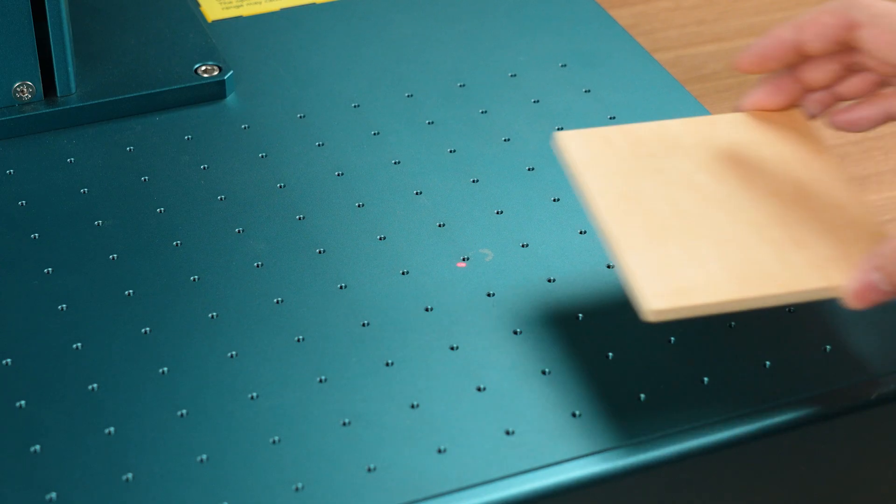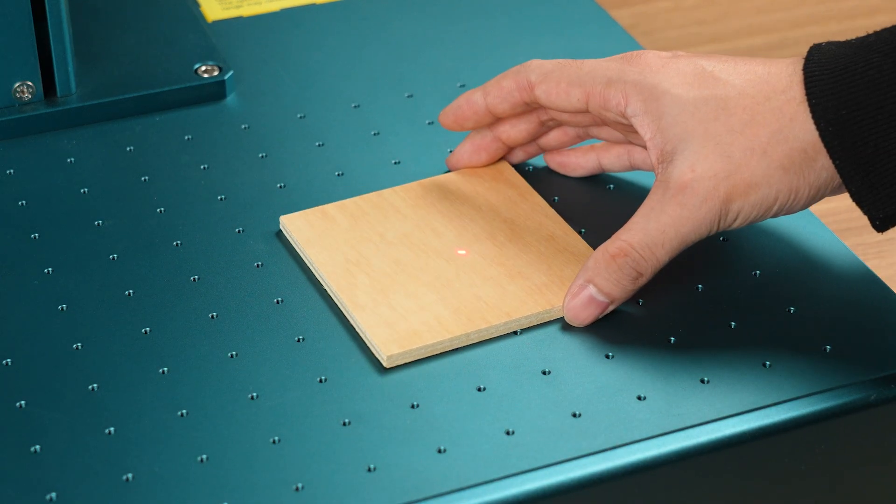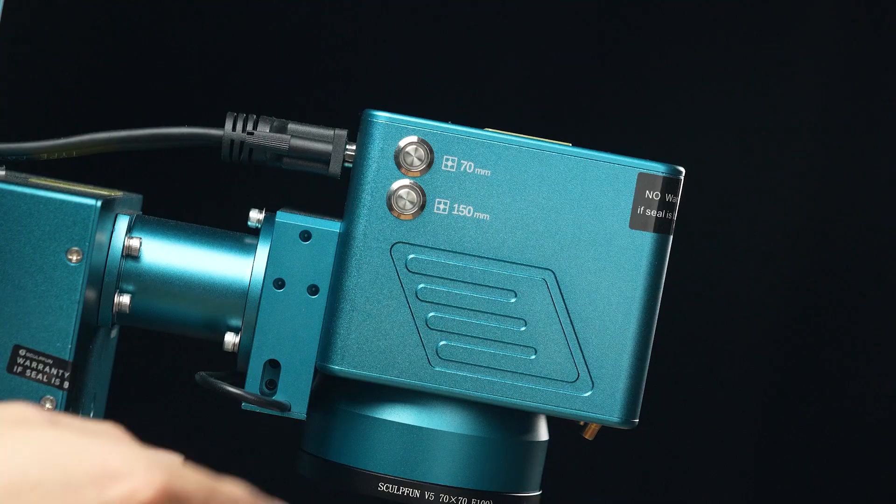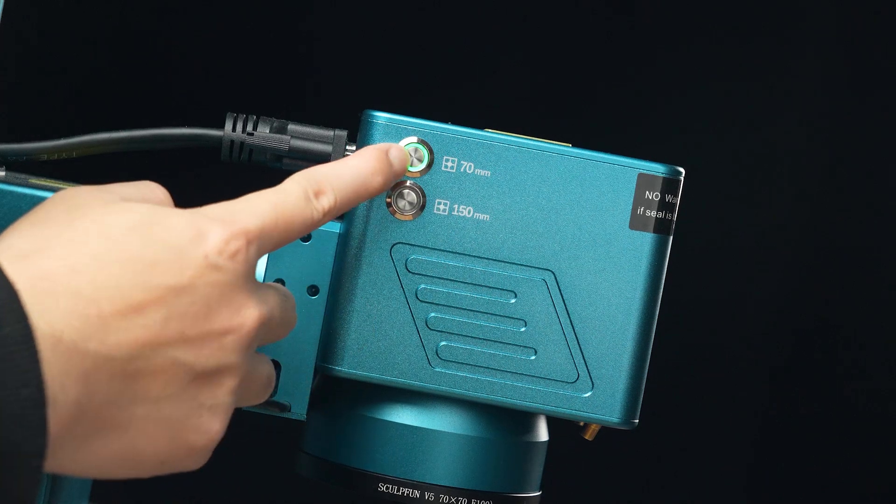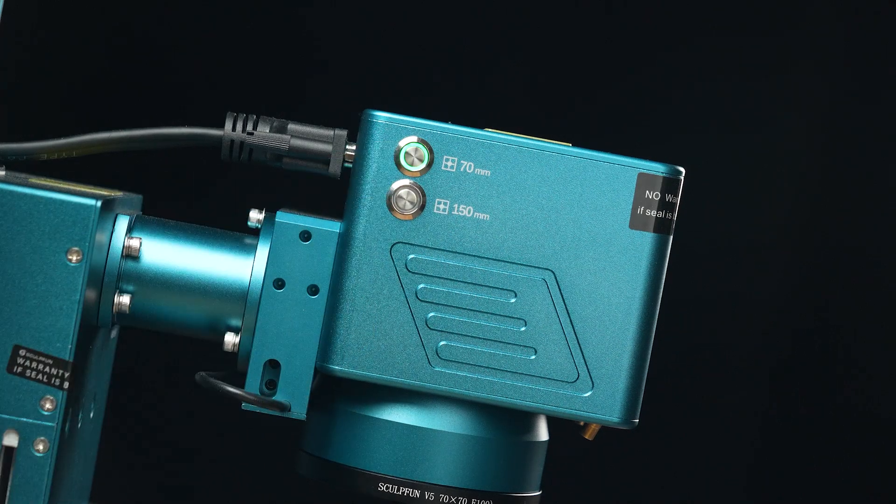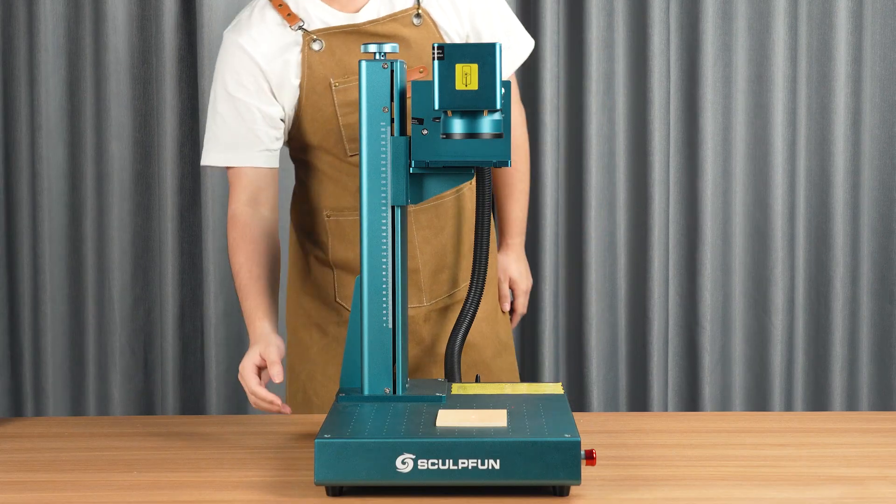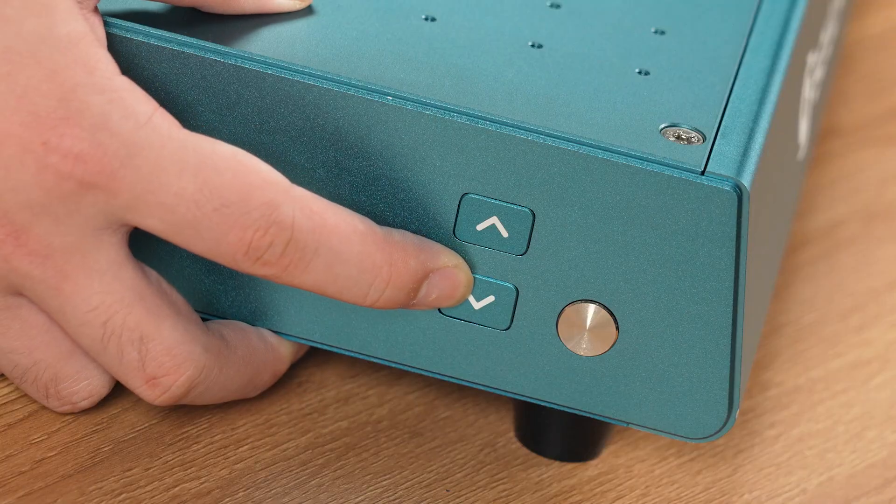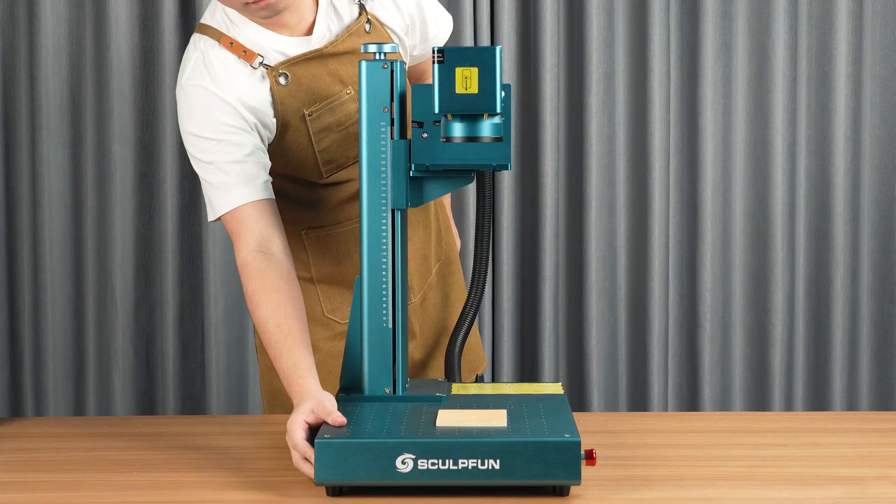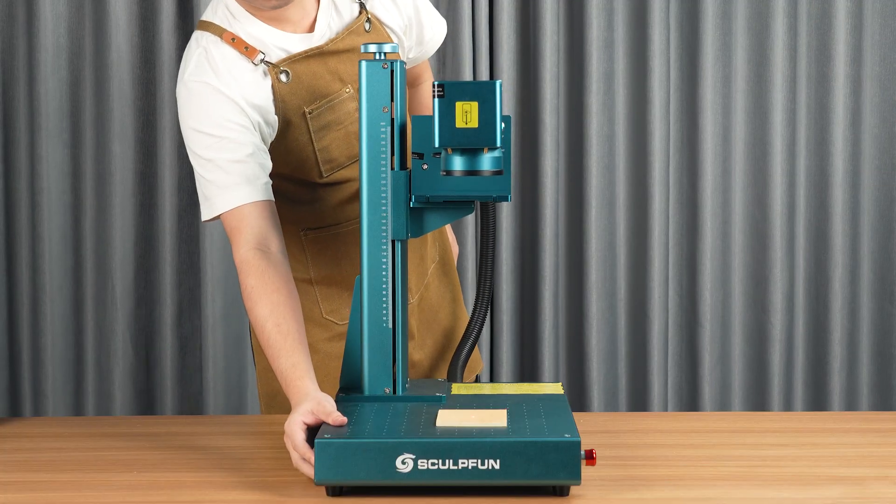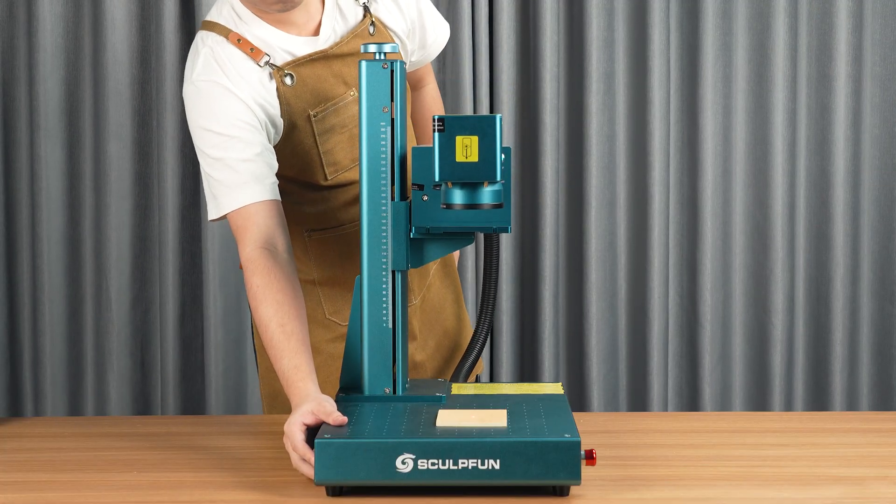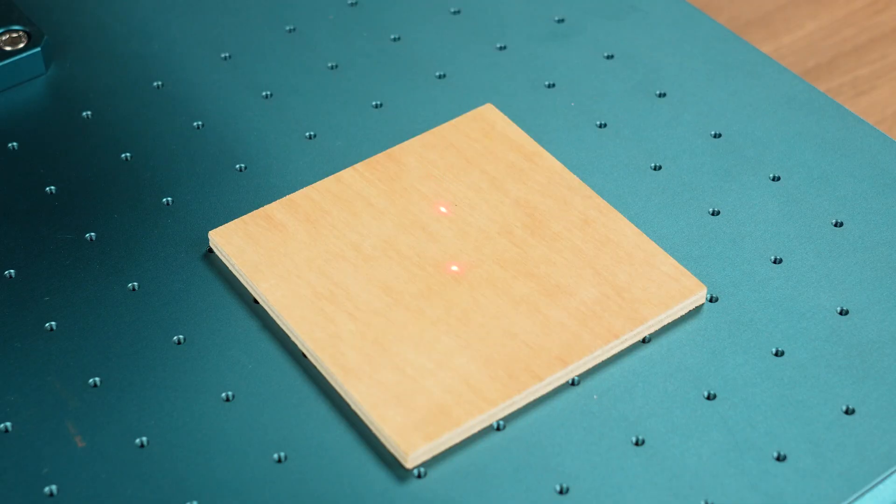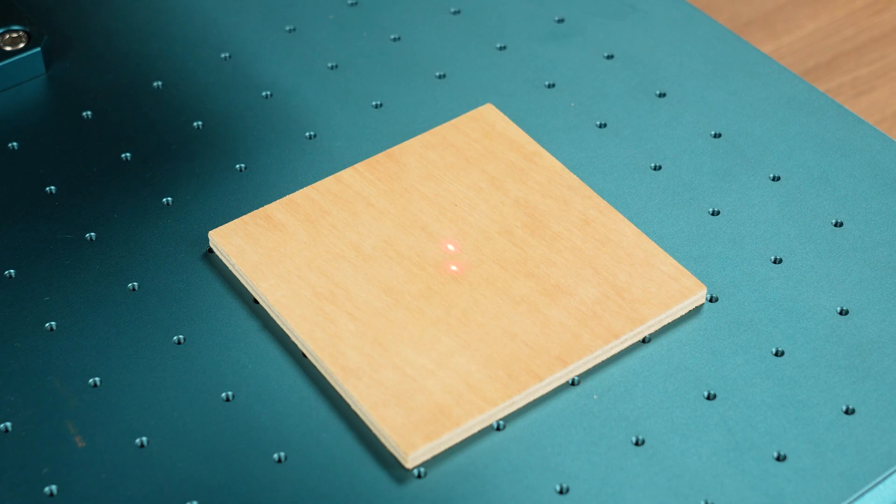Place a 6mm thick wooden board. Switch on the 70mm field lens focus button. Press the side down button to lower the laser module until the two red light points overlap to complete focusing.